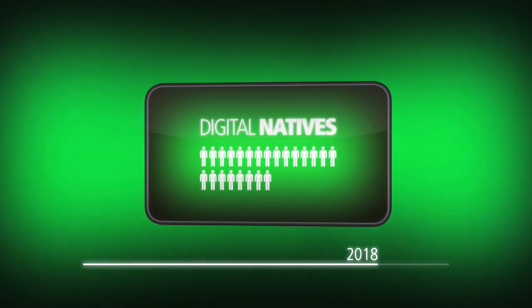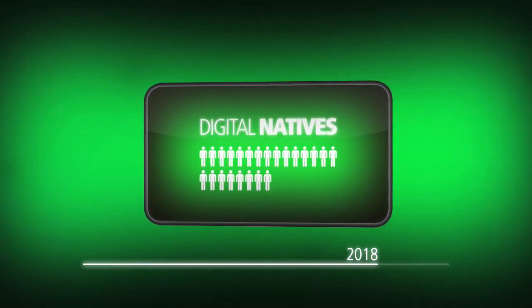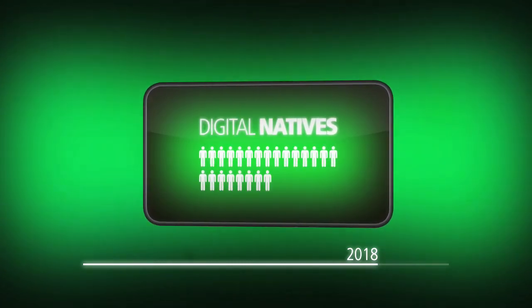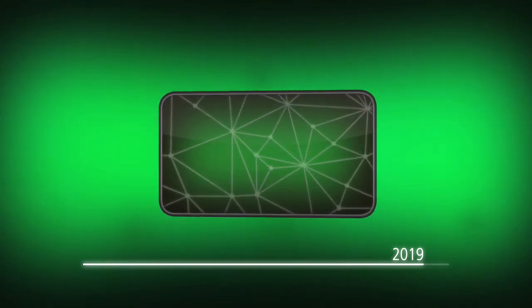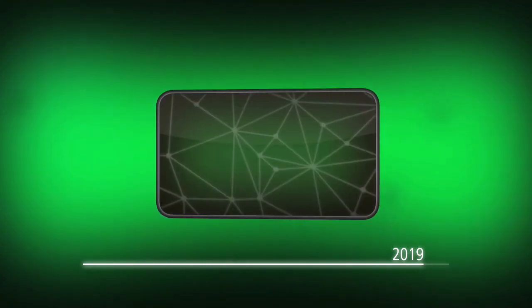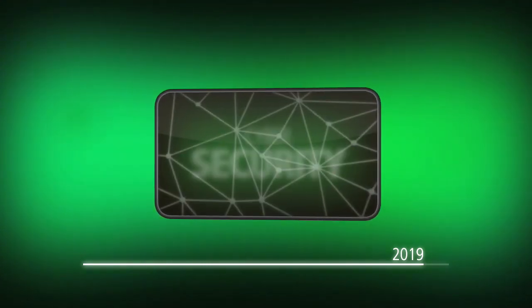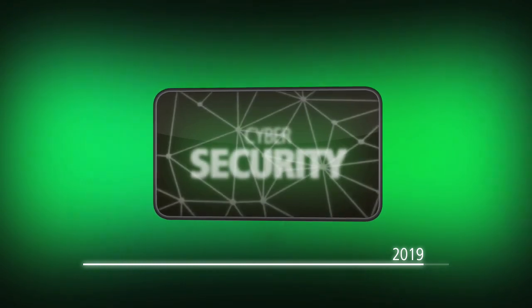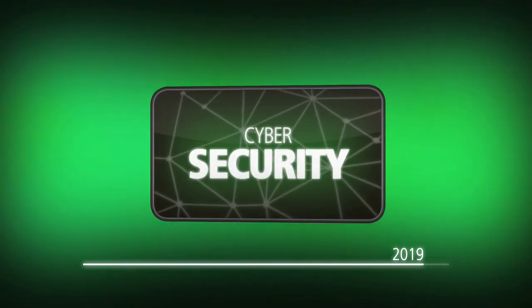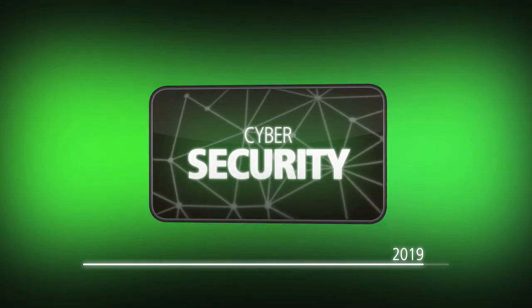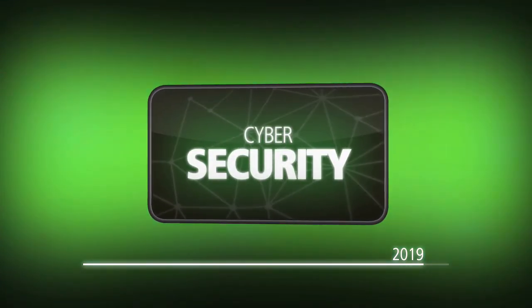2019: privacy, information access, and control have become essential issues in the world's economy. Cyber security has become one of the most critical issues.